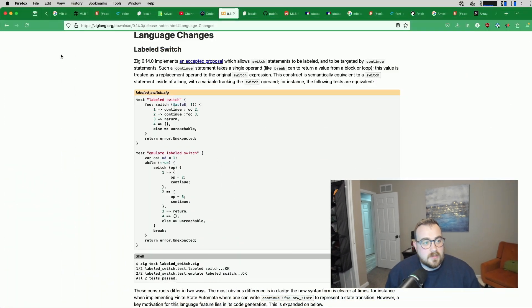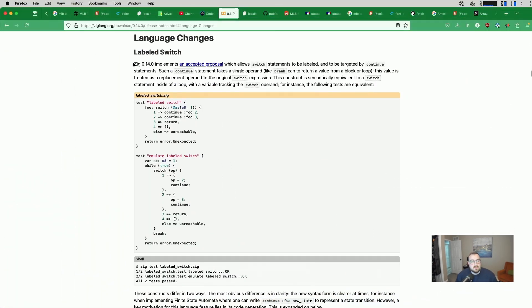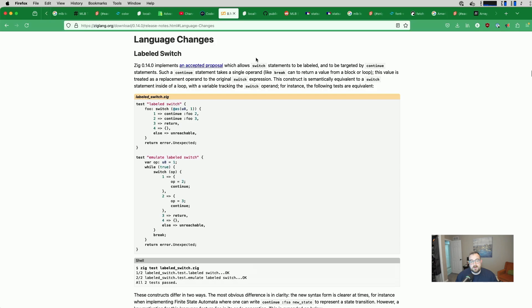I can't decide how I feel about ZIG0140's new labeled switch. So here's the language change. ZIG0140 implements an accepted proposal which allows switch statements to be labeled and to be targeted by continue statements.